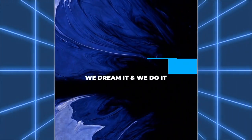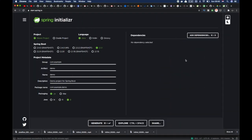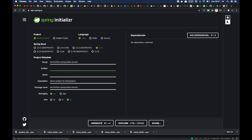Let's get started. As usual, to build a Spring Boot application we are going to use the Spring Initializer UI. It is going to be a Maven project using Java. We can write the group name — that is going to be net.detector.spring-kafka — and the artifact as spring-kafka-docker-integration. It will be a demo project for Spring Boot Kafka integration.